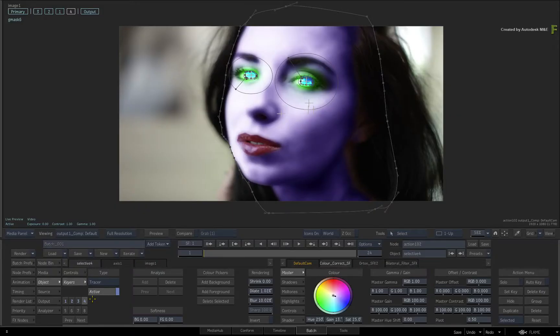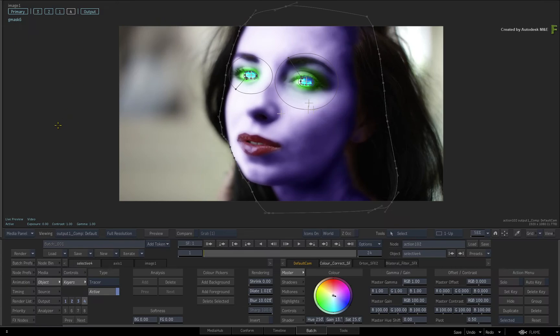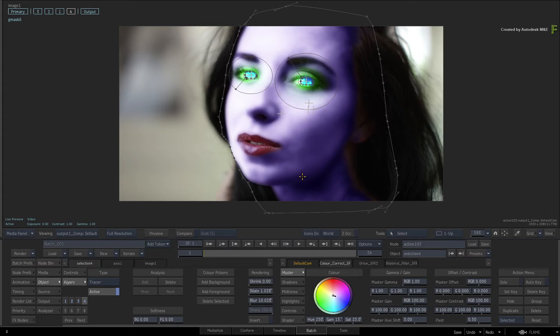You will now see the blue highlight on Selective 4 in the Selective Manager, and Selective 4 has also been added to the end of the Selectives Processing Pipeline, which you see in the heads-up display. Now because Selective 4 was duplicated from Selective 3, the effect on the skin has doubled. Let's start removing and adjusting some of the components in Selective 4.